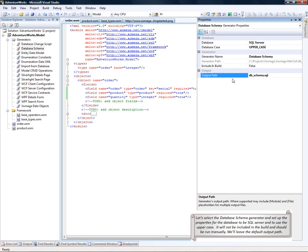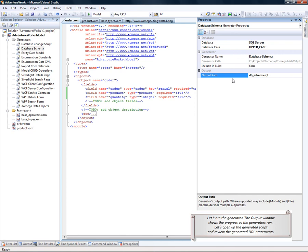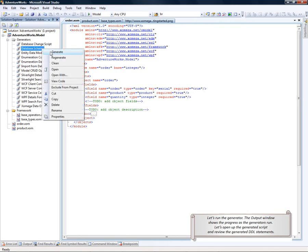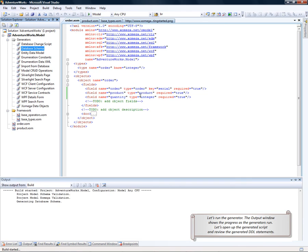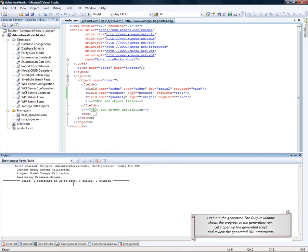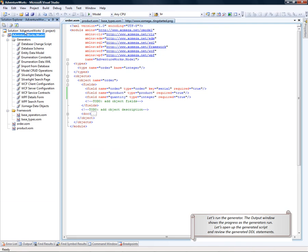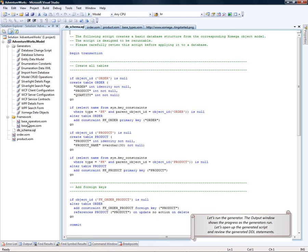And the generator is not going to be included in the build process, so it needs to be run manually. We can change the output path, but we'll just use the default one. Let's run the generator. The output window shows the progress as the generators run.